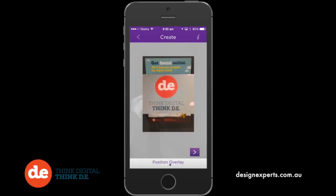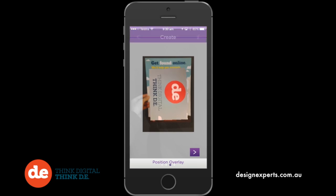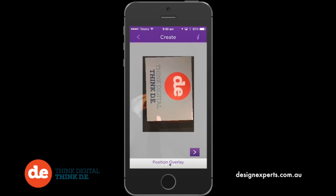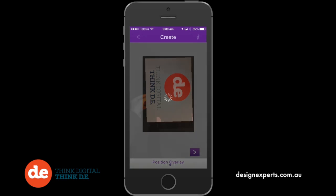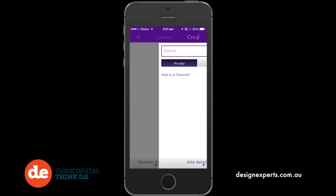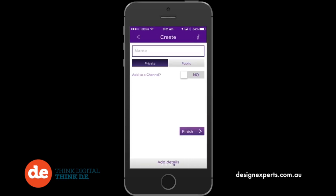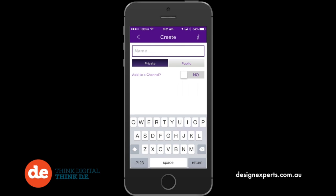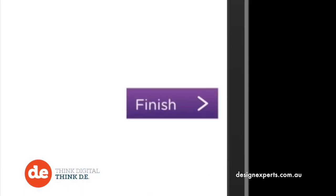Once you are happy with your trigger image, rotate and resize your overlay to ensure that it fits well on your trigger, and then tap the arrow to proceed. Once again, name your image. Make sure that public is selected and it's added to your channel, then tap finish.